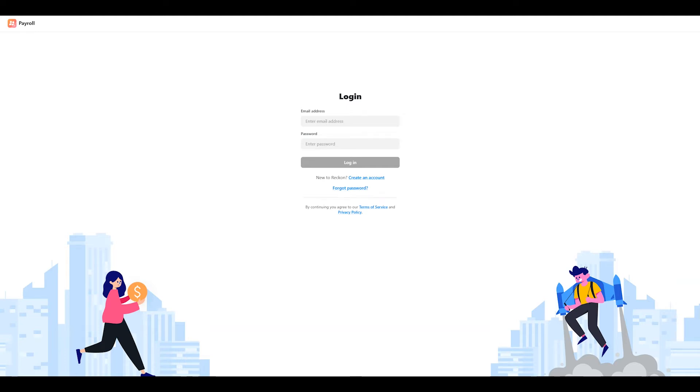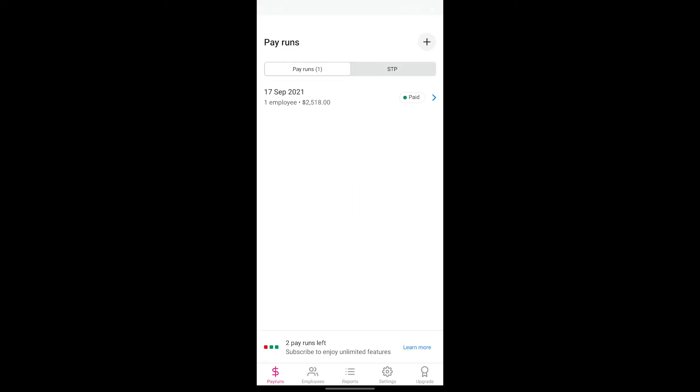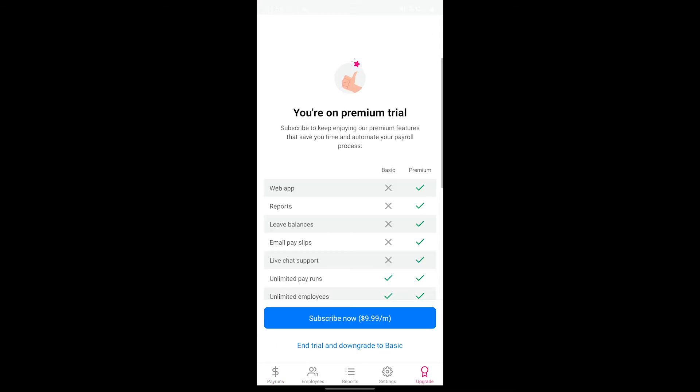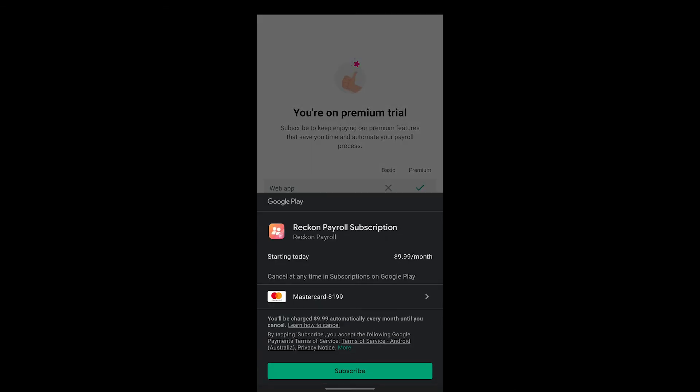If you're not currently subscribed to the premium plan and would like to upgrade, you can do so by tapping on the upgrade button in the payroll app on your mobile and follow the prompts to subscribe via your Google Play Store or Apple App Store account.